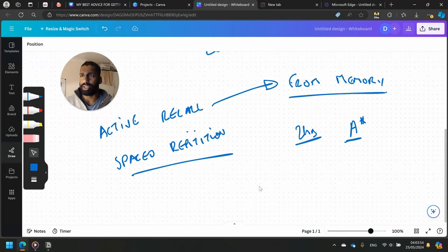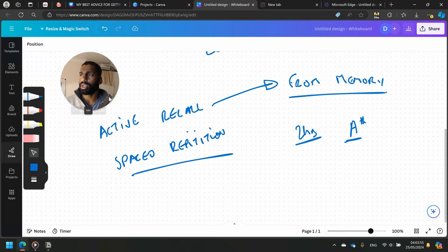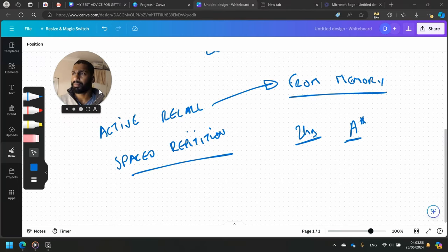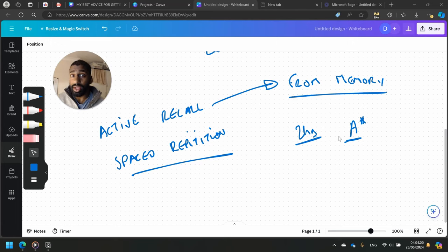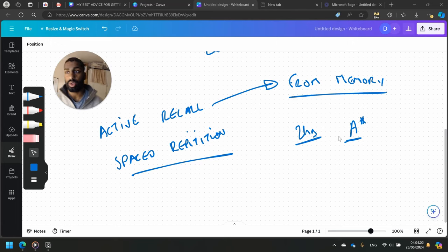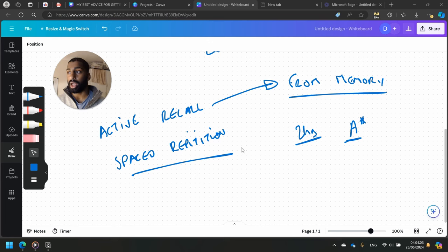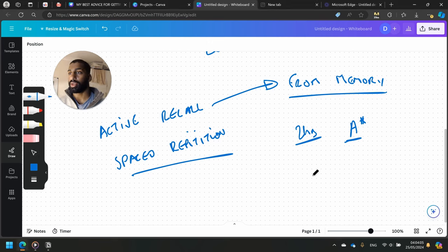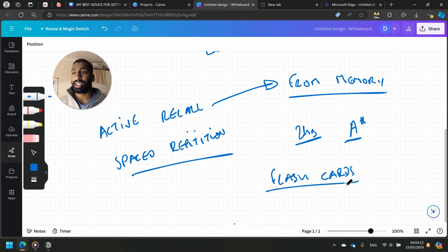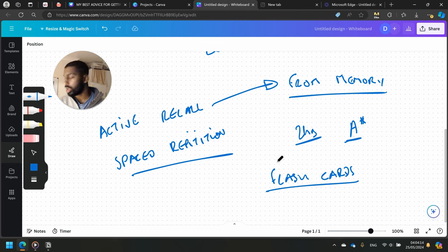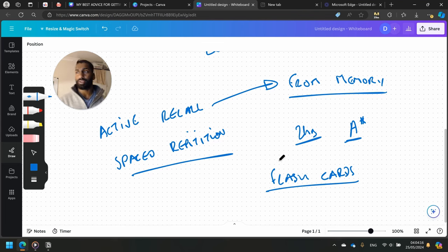Okay, so active recall from memory. How do you do that? The best ways I like to do are flashcards. Flashcards - what are flashcards? If you've never heard of them before, basically they're cards that you make where you make up the question.